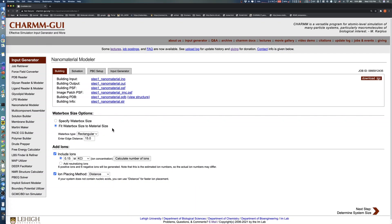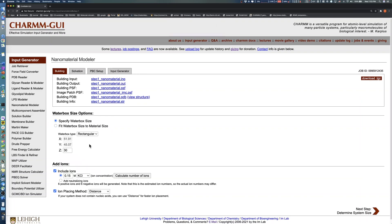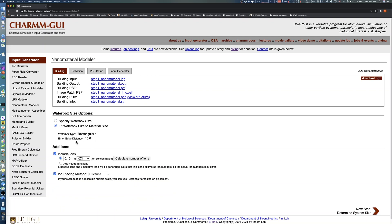The first option specifies the system size manually. Note that we cannot modify the x and y values because we chose to make these dimensions periodic in the previous step. The default values come from the nanomaterial size in Step 1. To solvate the montmorillonite slab with a specific water layer length, for example 15 angstroms for both the top and bottom side, adjust the z value under the specify water box size section, or choose an edge distance value of 15 angstroms under the fit water box size to material size section.